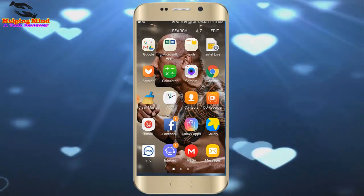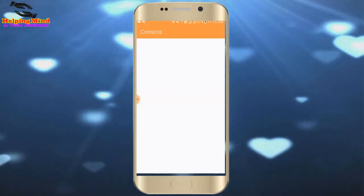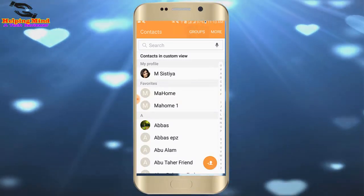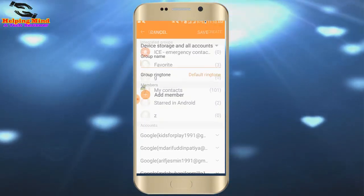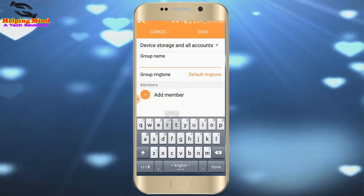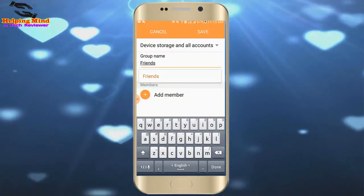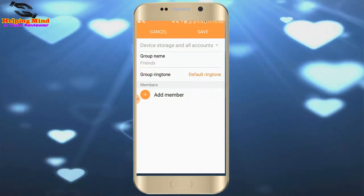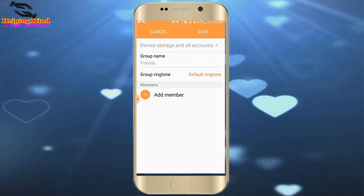At first I will go to my contacts. I tap on contacts — contacts is opening. Here we can see Group. I tap on it. Now I tap Create. We have to select a group name. I write 'Friends,' then tap Done. Now I tap on Add.